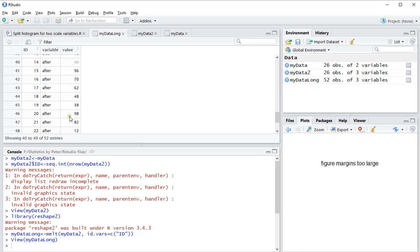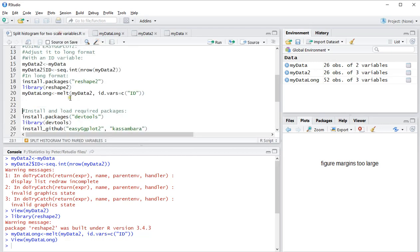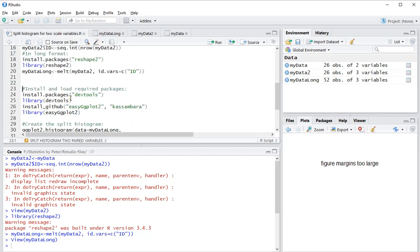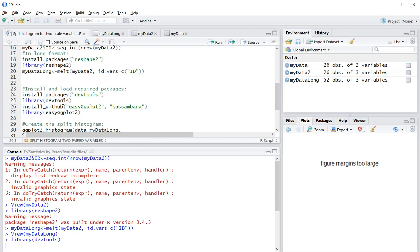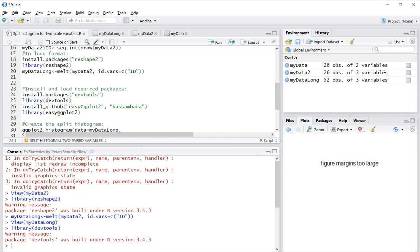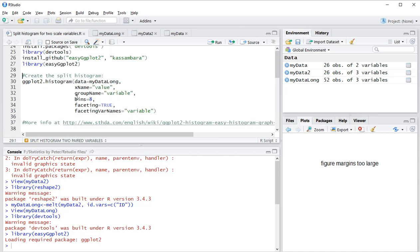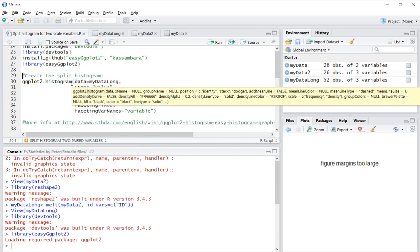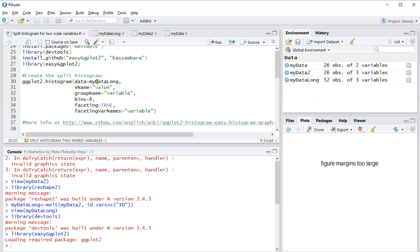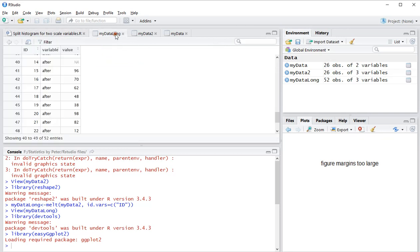Then I can install devtools and I also need ggplot2, so let's load those two in. Finally, this is all the same as the other video on split histograms. ggplot2.histogram, data is my data long, my x name is the value.